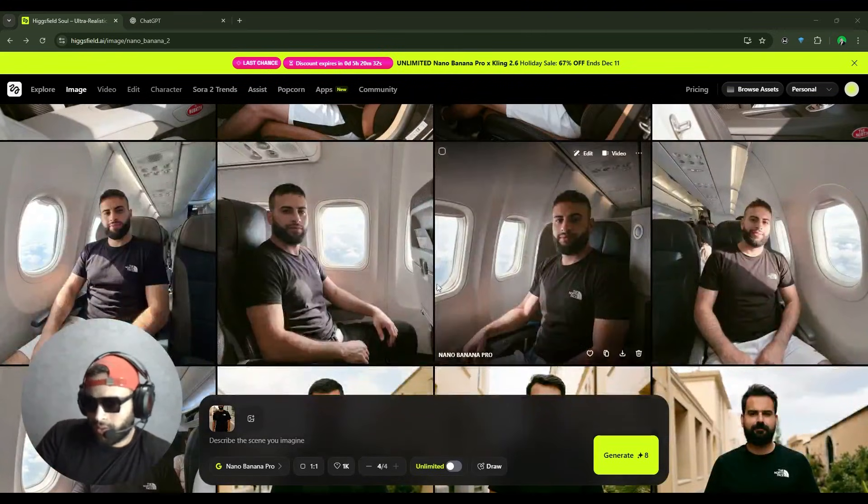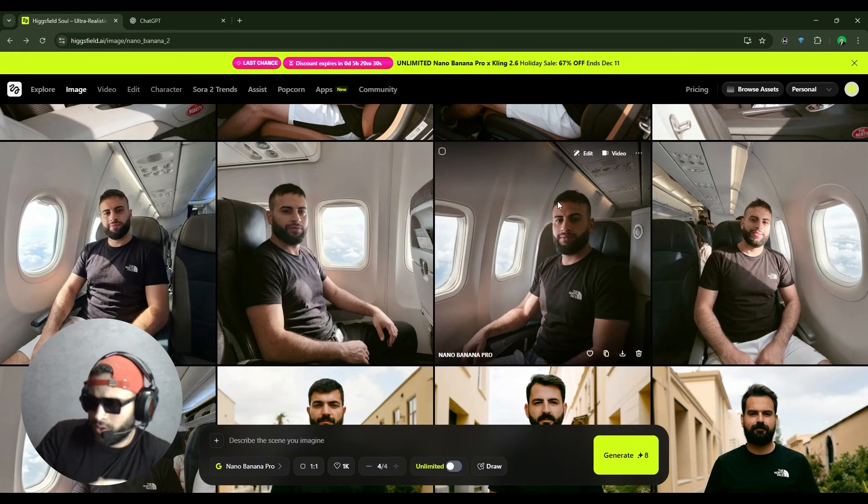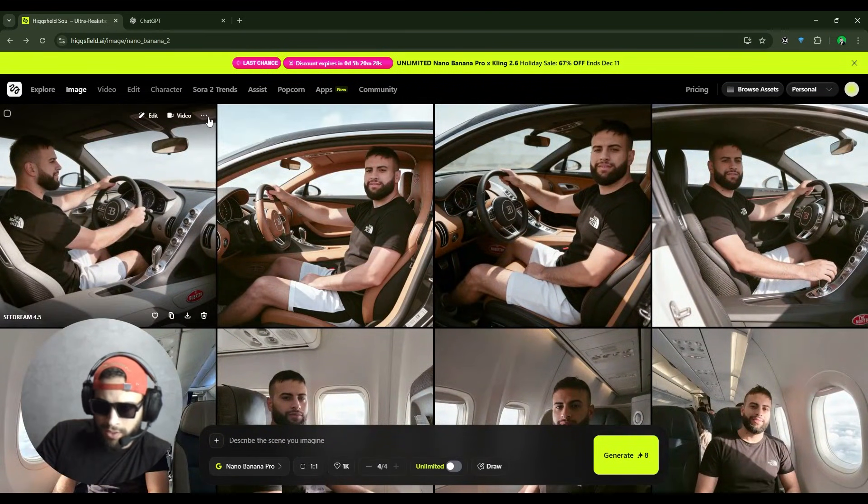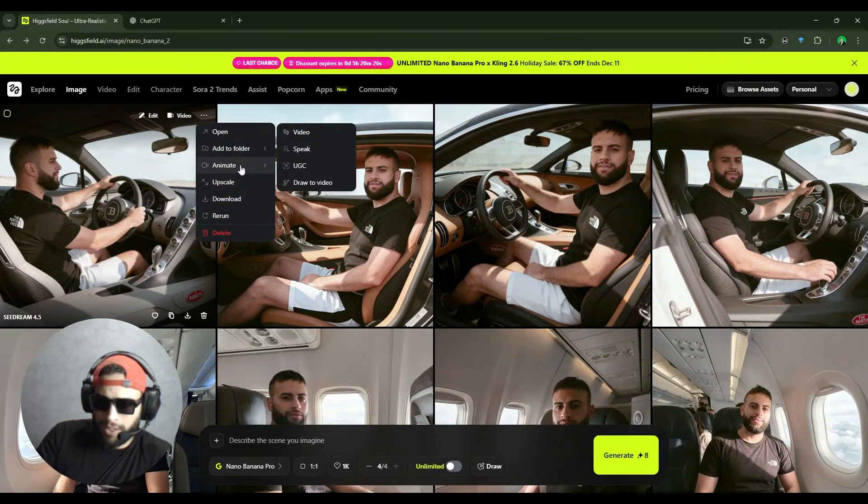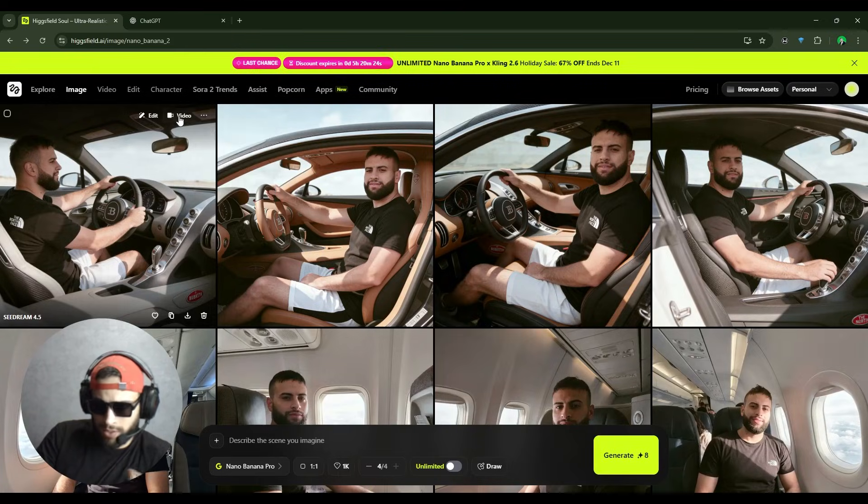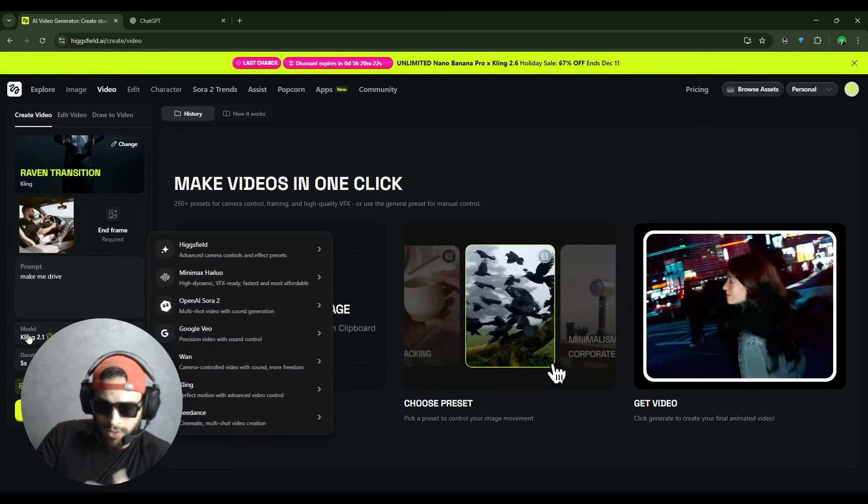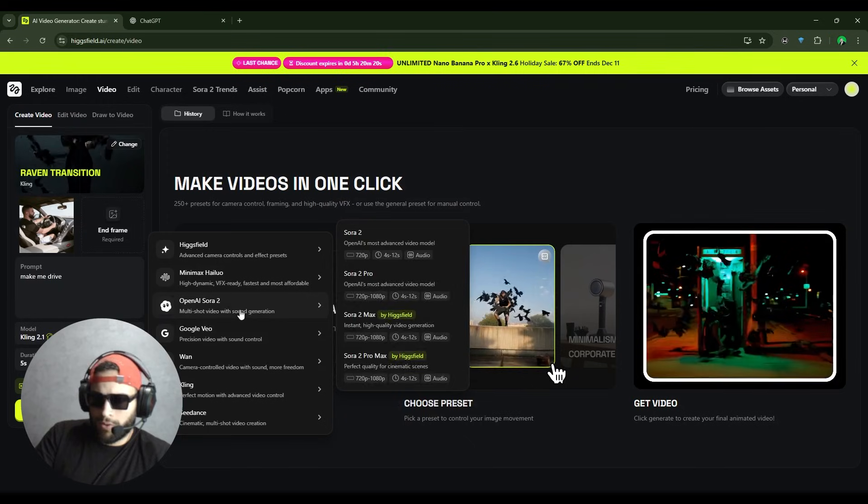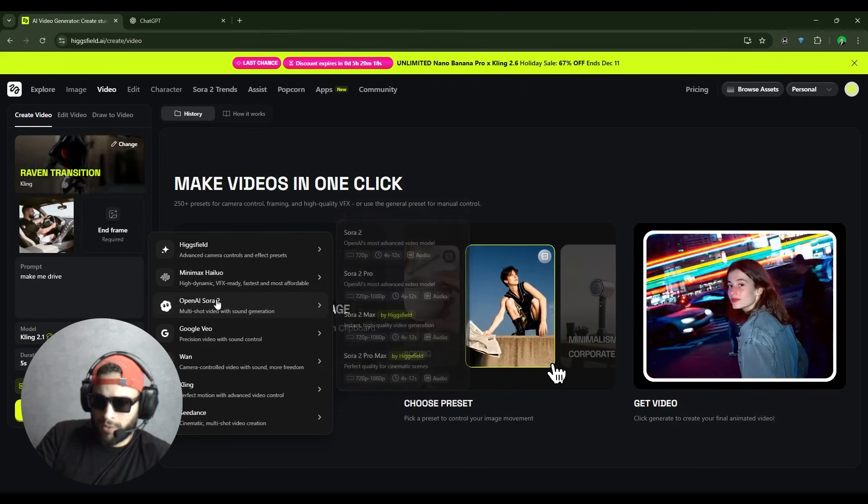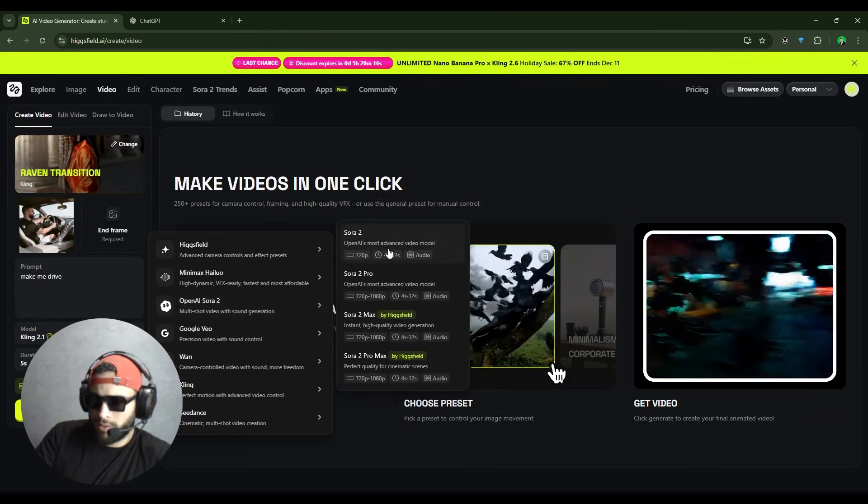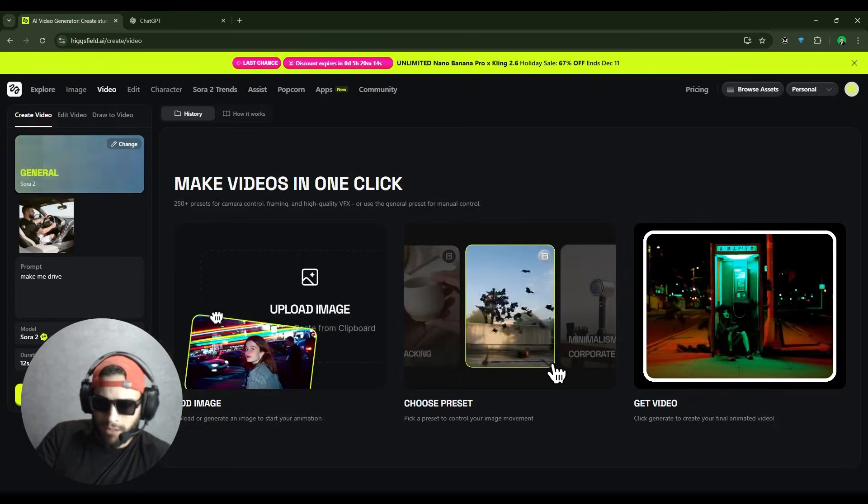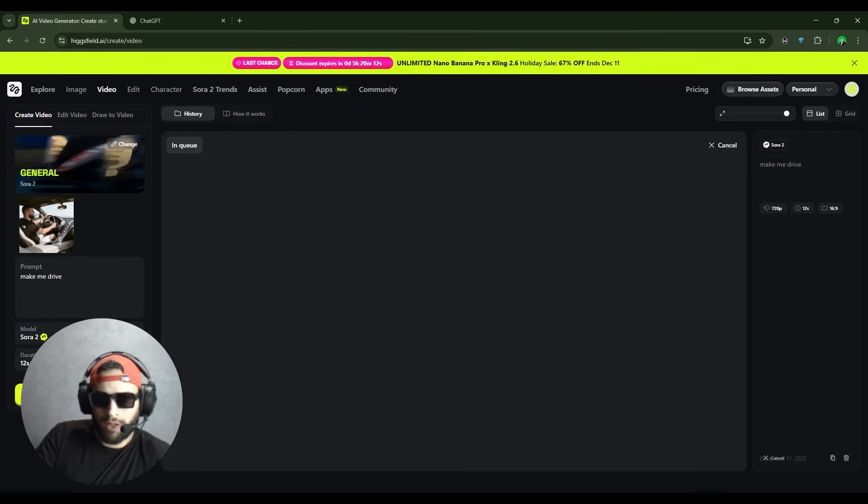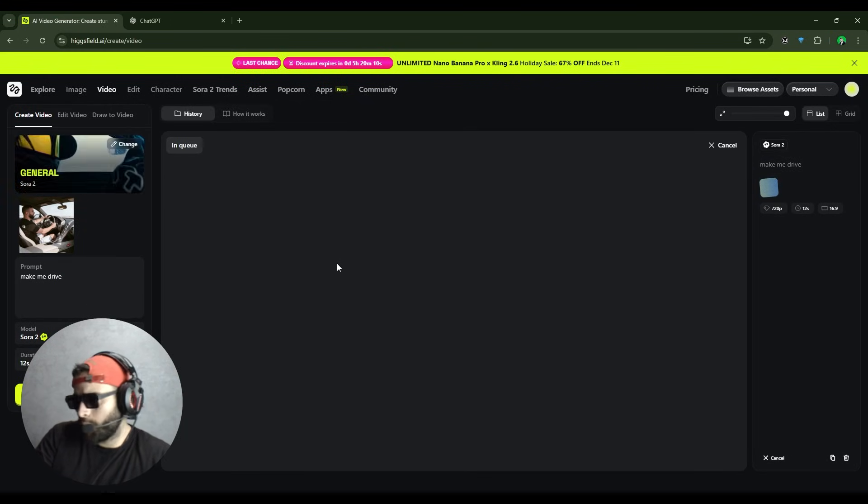I got some pretty good results. After you get this image, you can also animate them. You can turn them into videos and select different models. For example, let's go with OpenAI Sora 2. Let's say 'make me drive' and click on generate to see what we get.